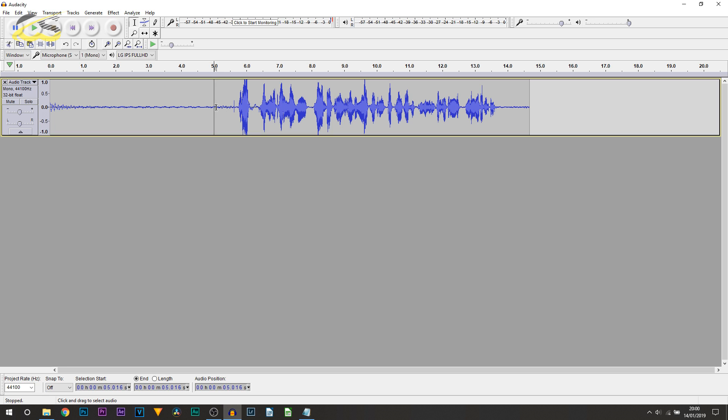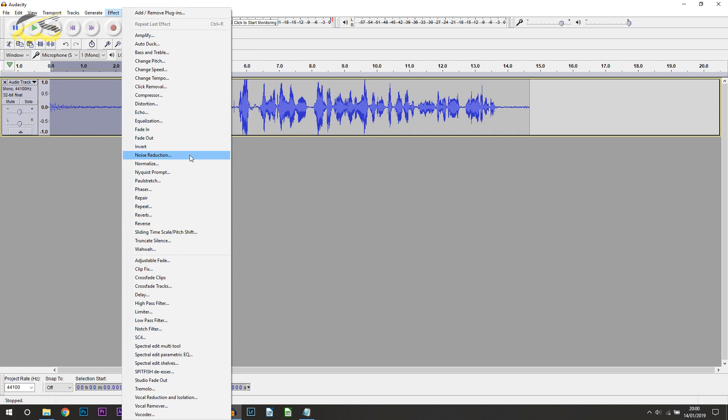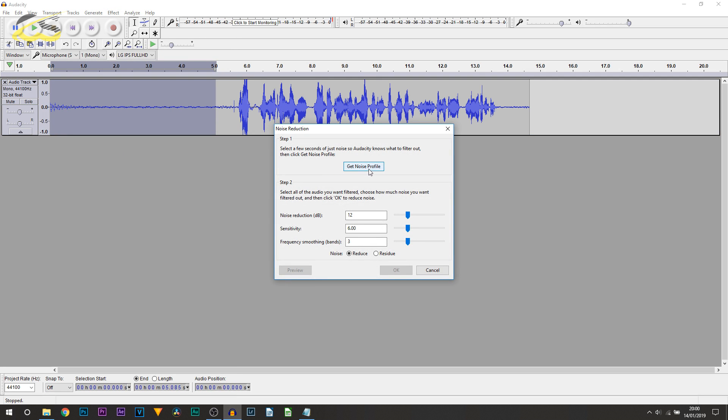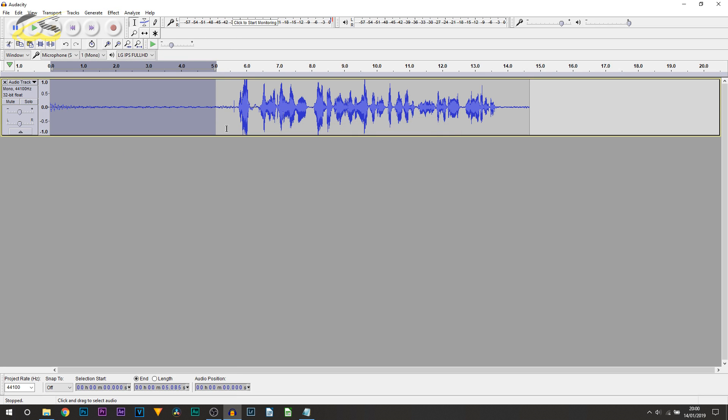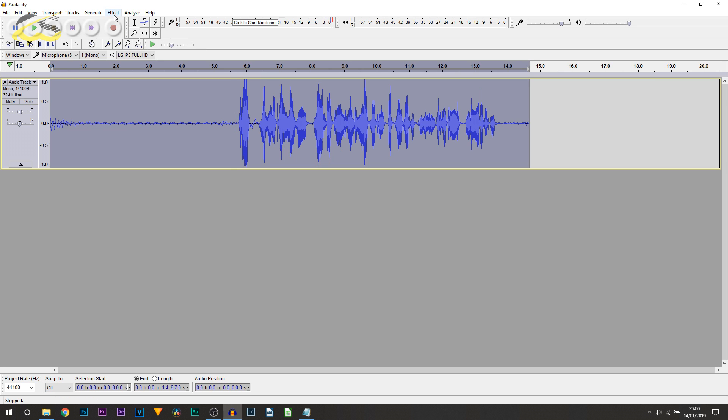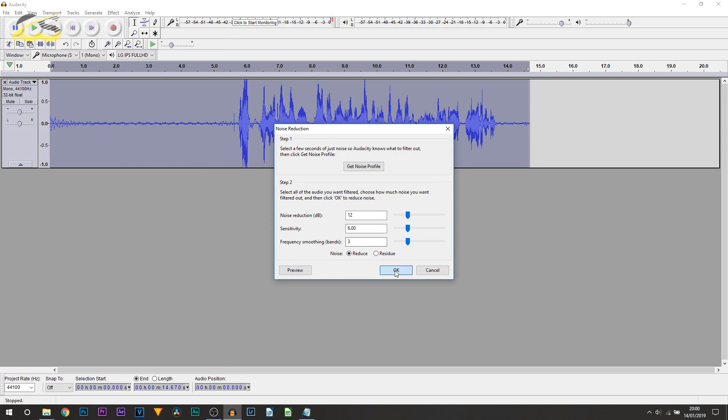So, from here, all I'm going to do is left click and drag out right here and I'm going to go over to Effect, select Noise Reduction. I'm going to select Get Noise Profile. And from here, you can press Control-A on your keyboard. Alternatively, you can come here and just select this box to highlight everything. Then, head over to Effect, Noise Reduction and select OK.